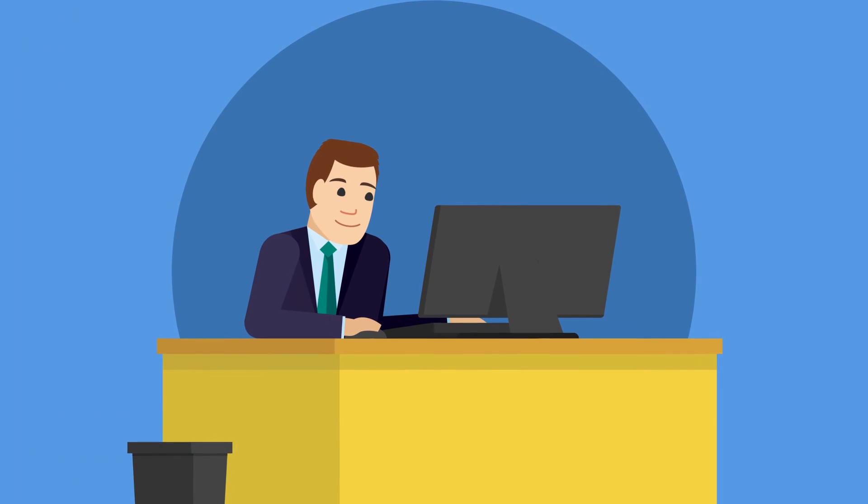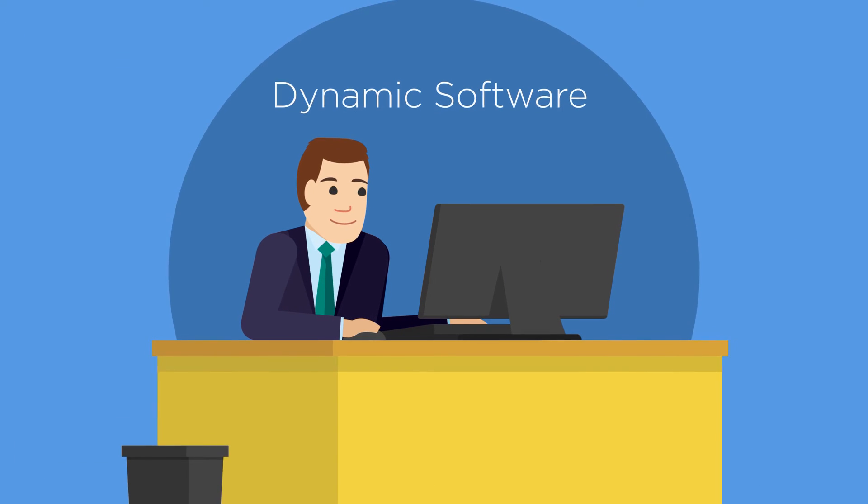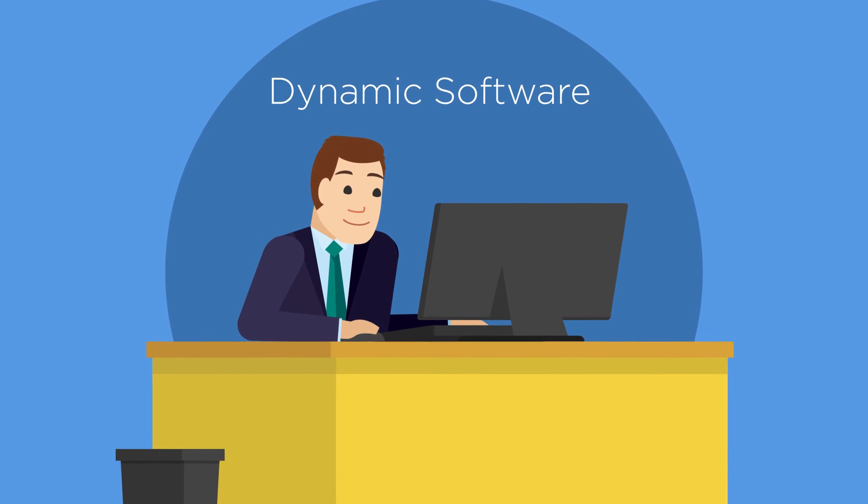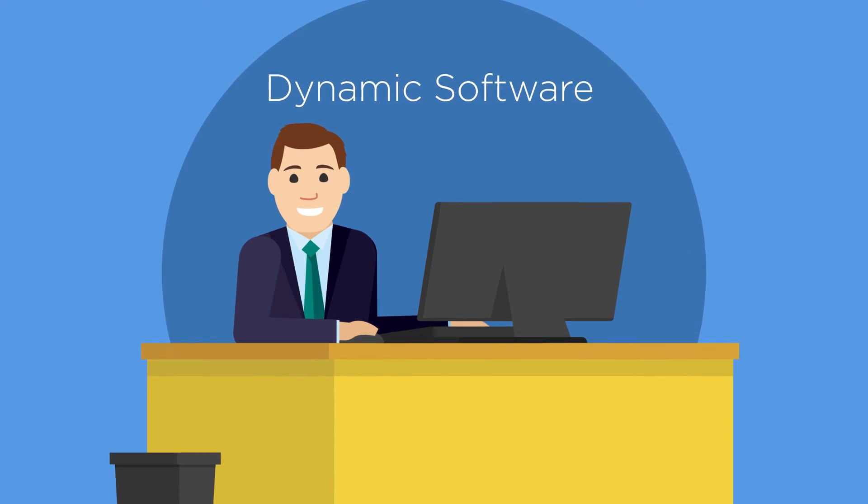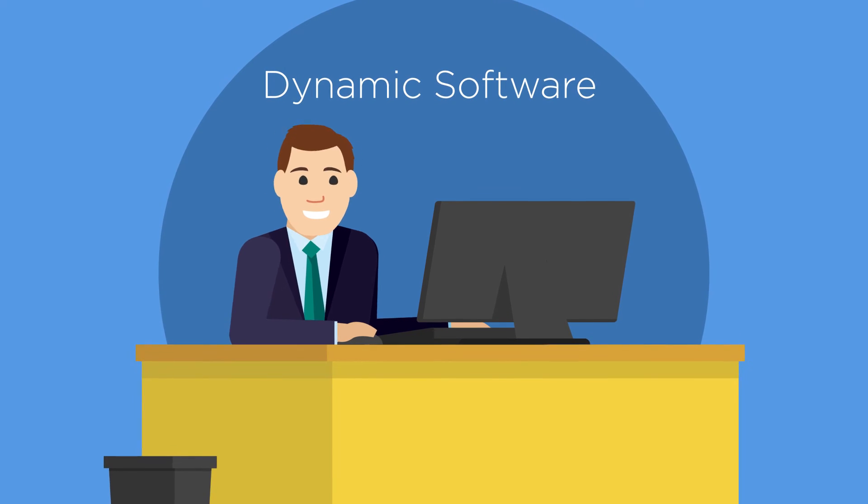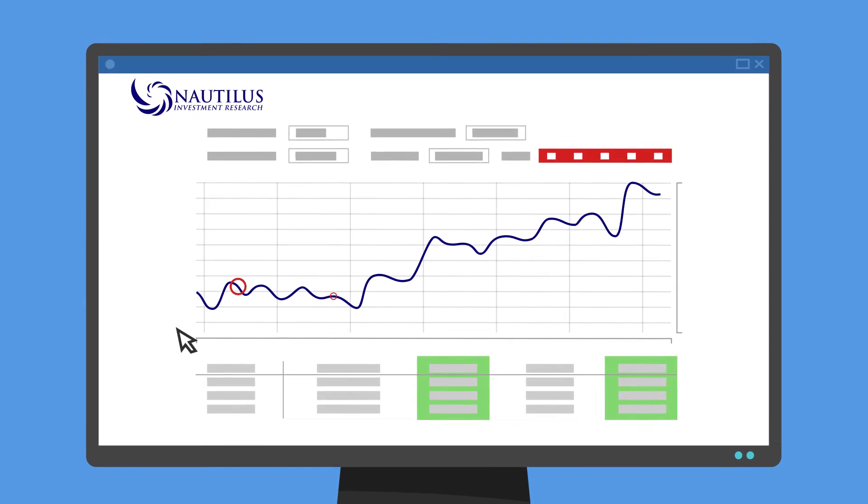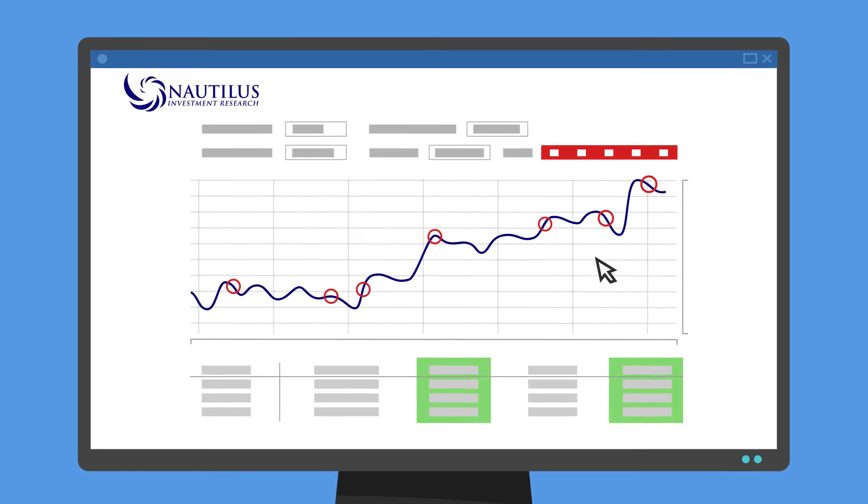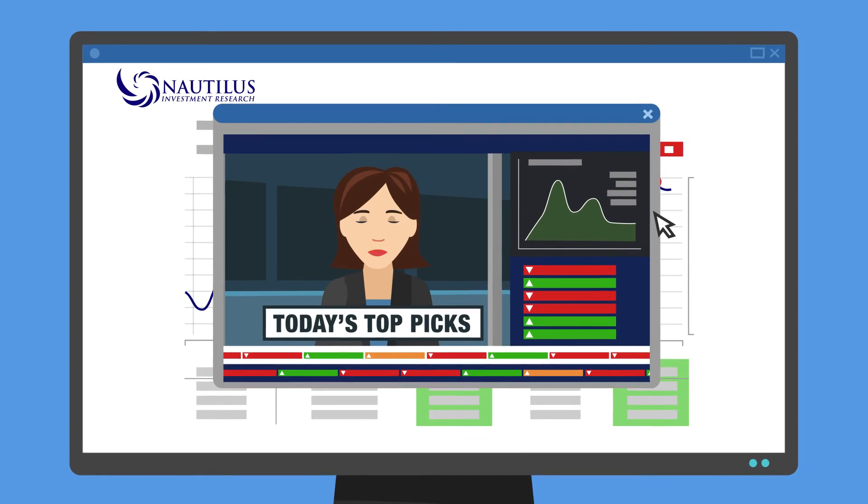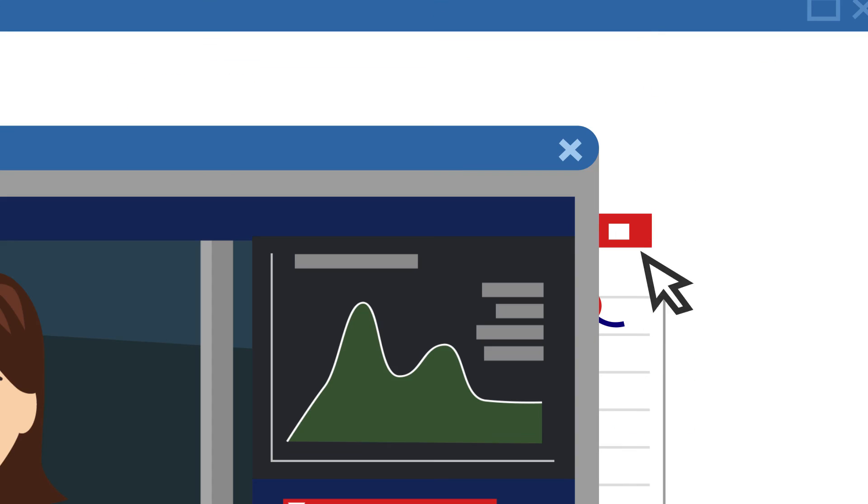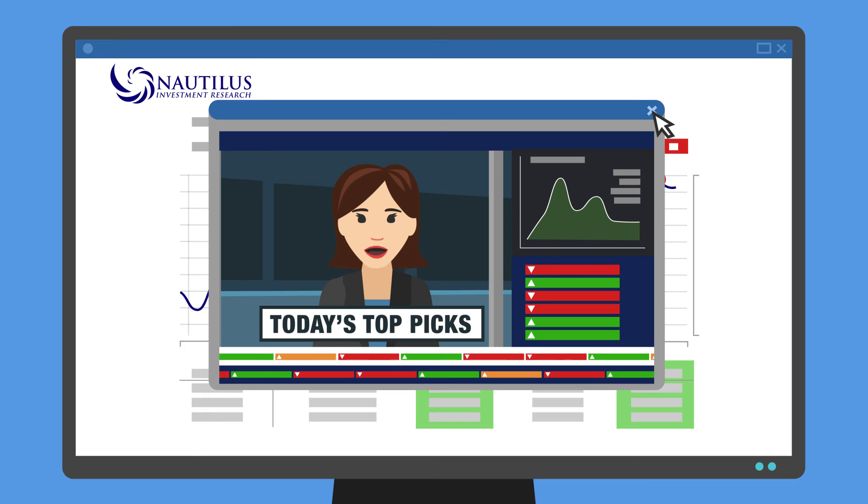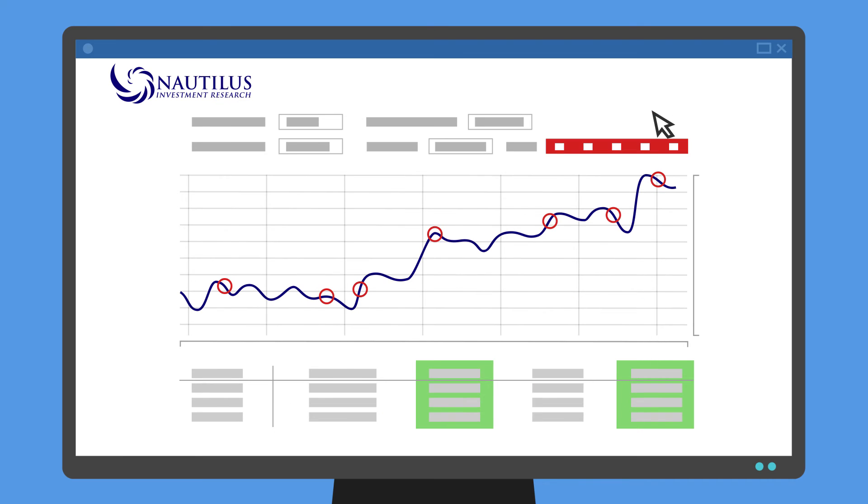We also give you access to the same dynamic software our analysts use, equipping you with the tools to make discoveries on your own, and the power to make independent, contrarian, profitable investment decisions confidently.